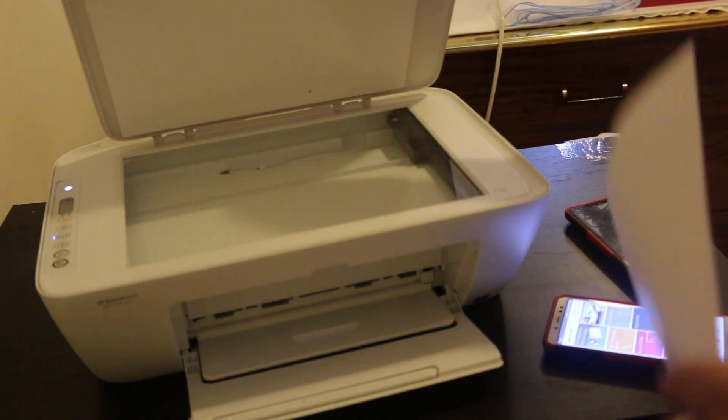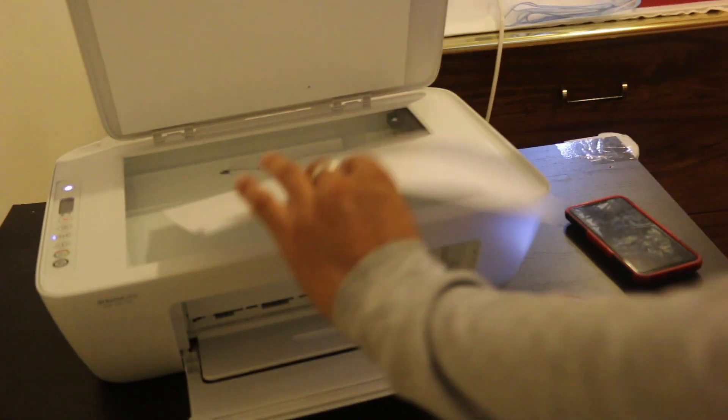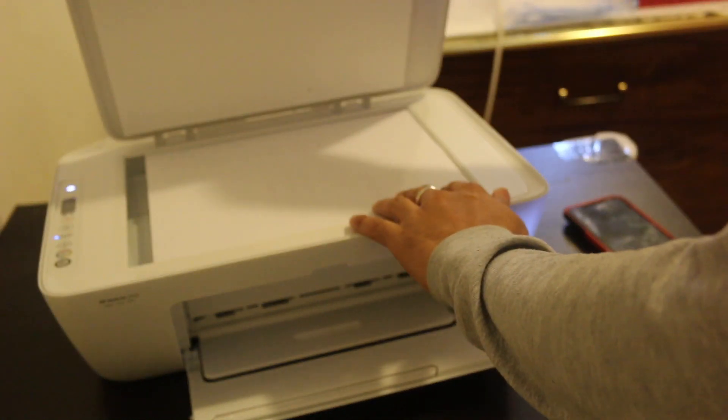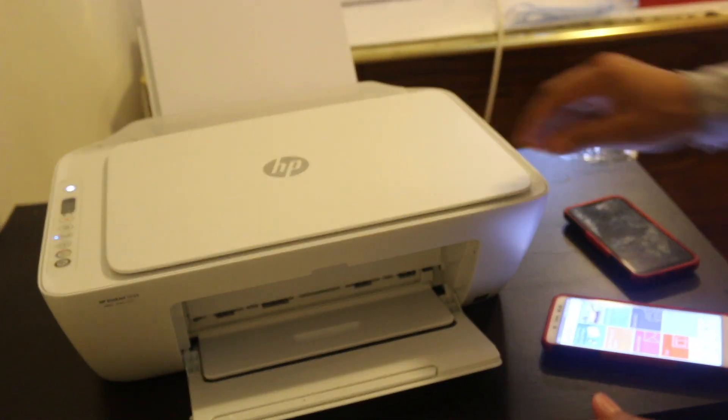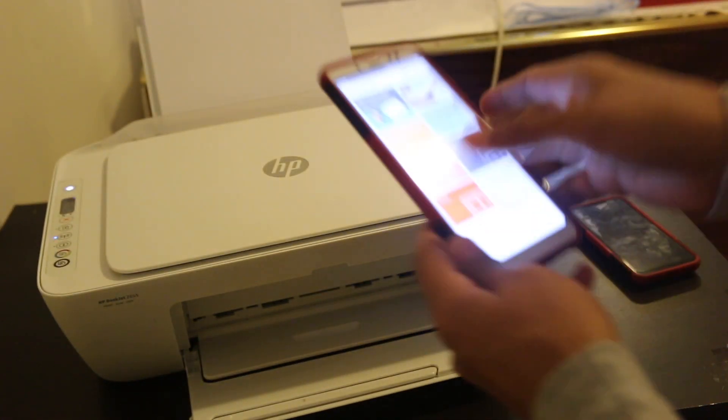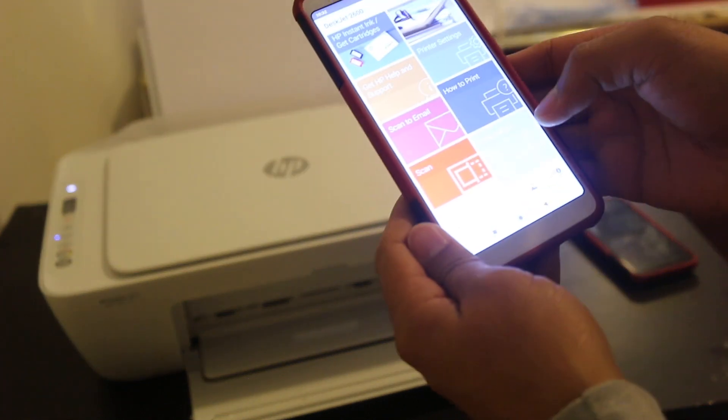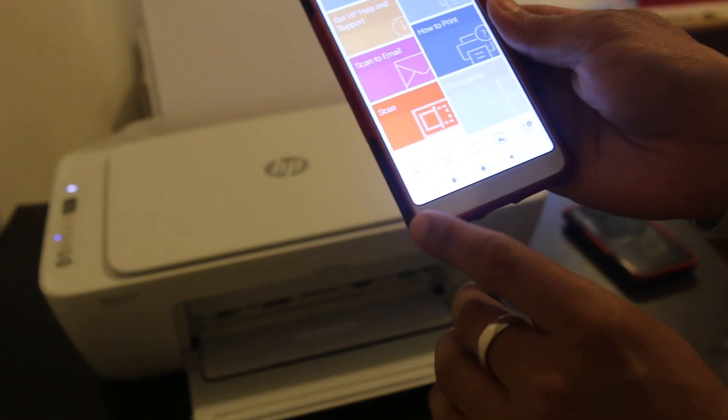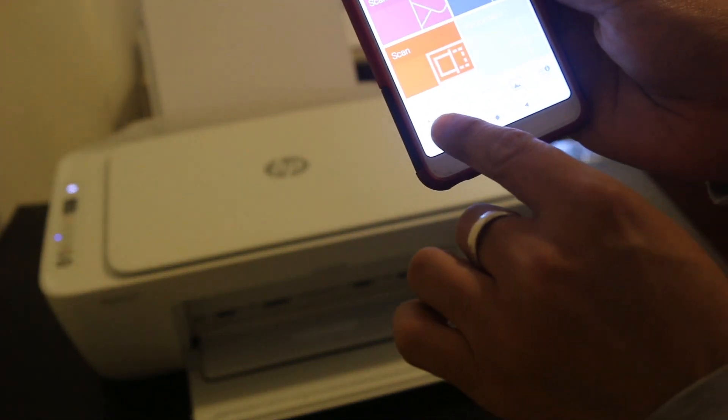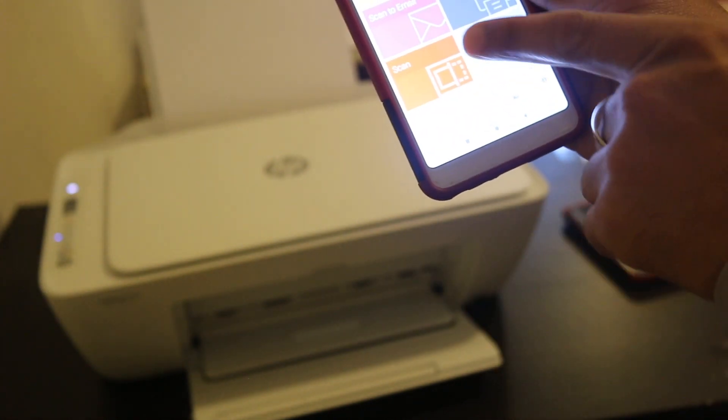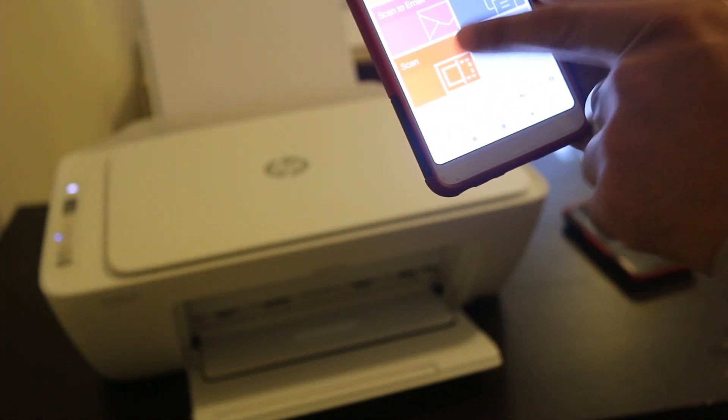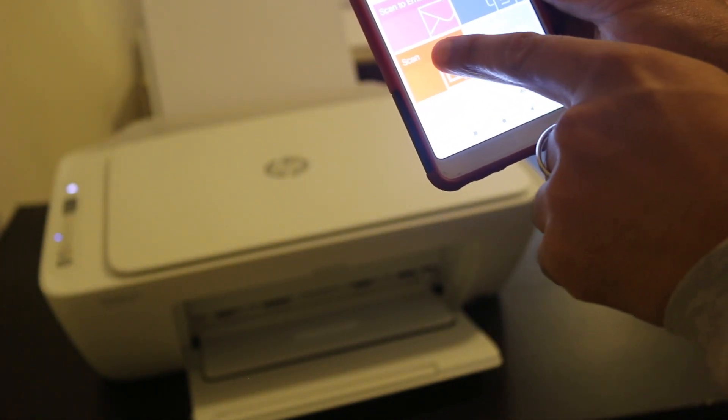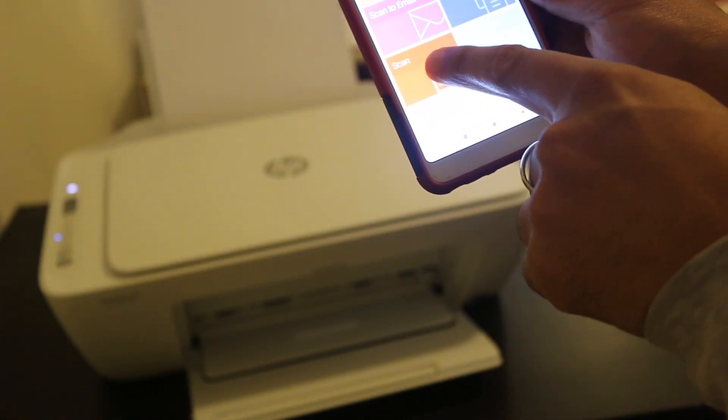Place the document you want to scan. Now on your HP Smart app, you can see the icon for the scanning there, or you can see the app has the built-in section. You can press on the scan.